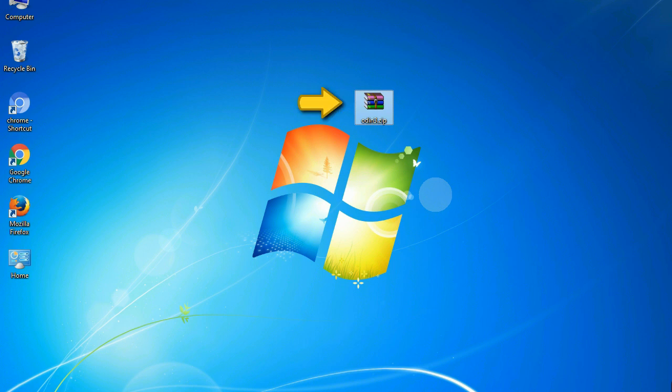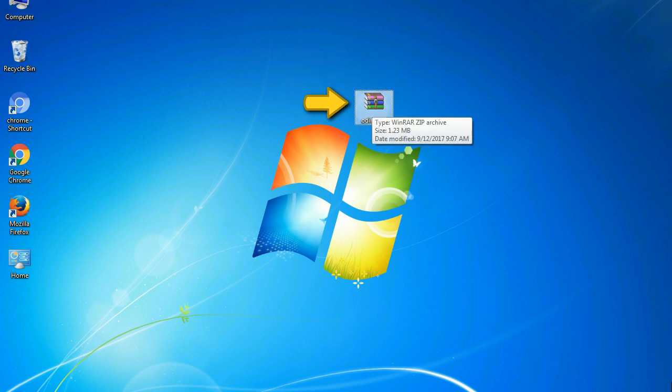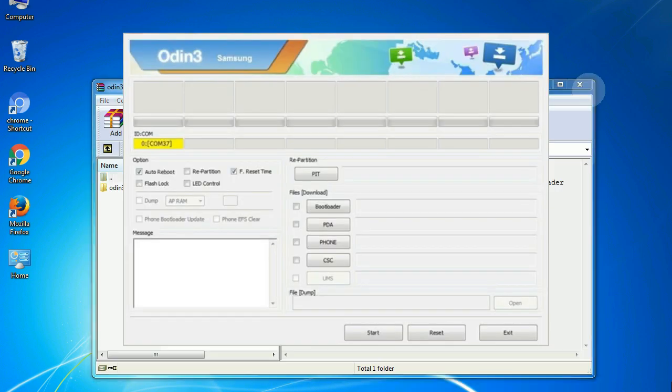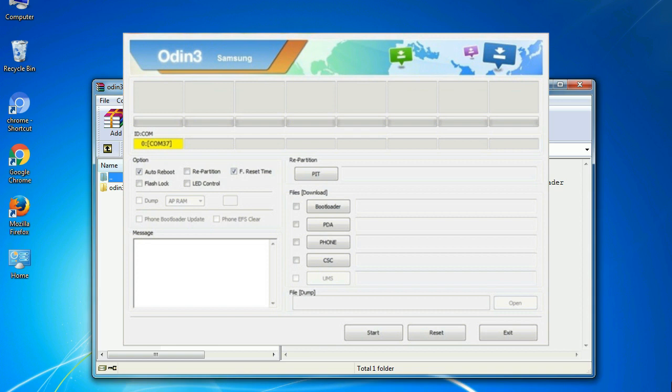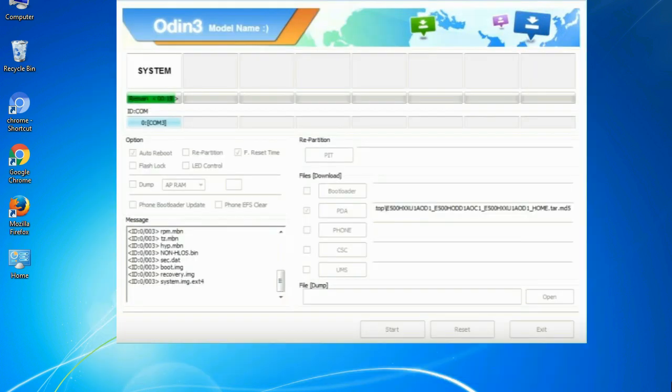Odin is a firmware flashing software developed and internally used by Samsung. It is believed that instead of being released by Samsung officially, the tool was leaked accidentally. And thanks to the leak, this effective tool is now widely used by Samsung users to flash firmware, recoveries, boot loaders, or modem files on Samsung Galaxy devices.